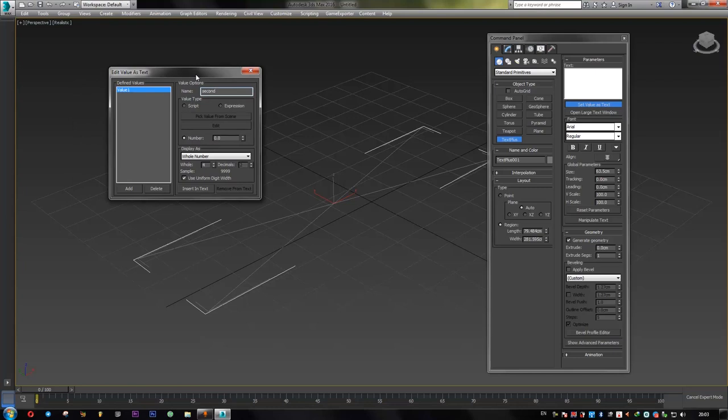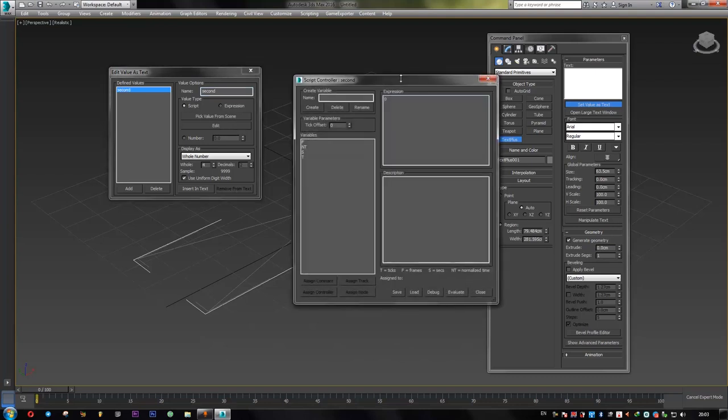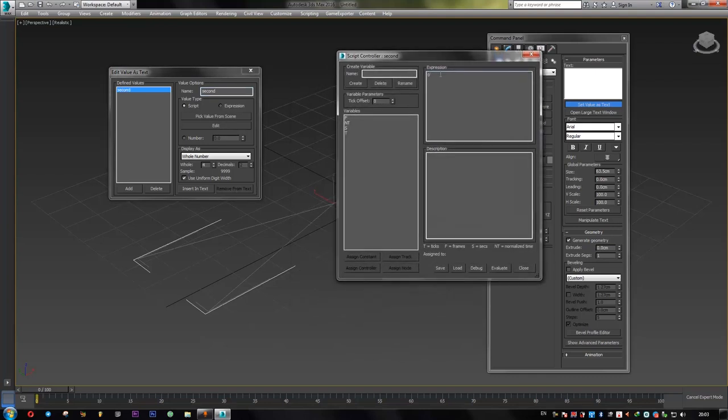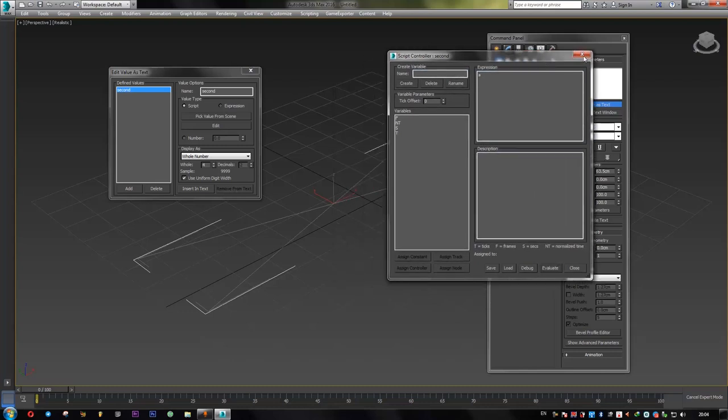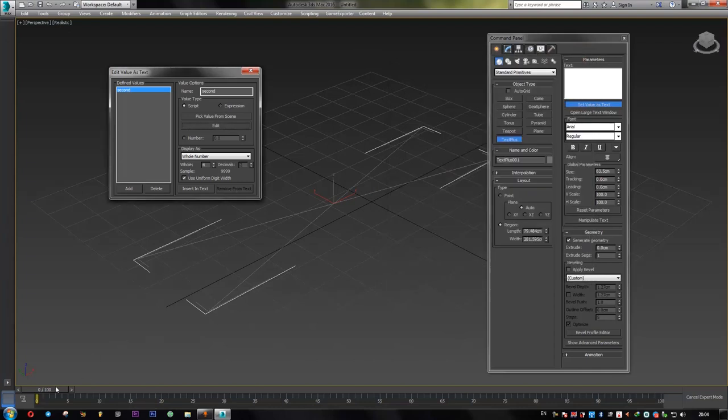To create seconds, I can use either a script or an expression. For now, I'll just stick to a script, hit edit, a window pops up, and simply type S. S is a predefined variable in Max for seconds.